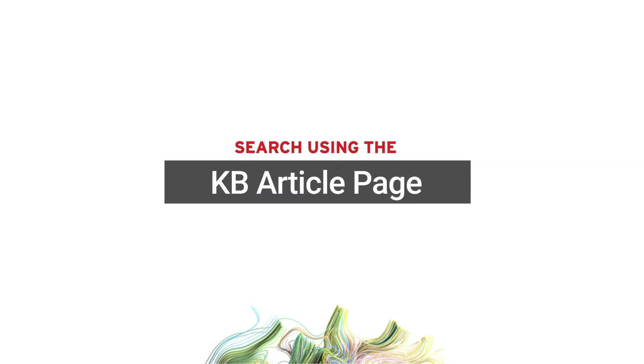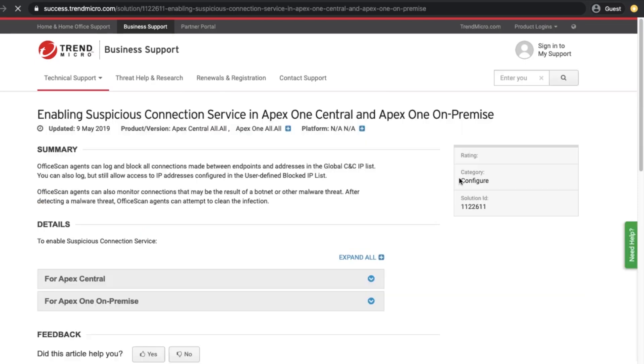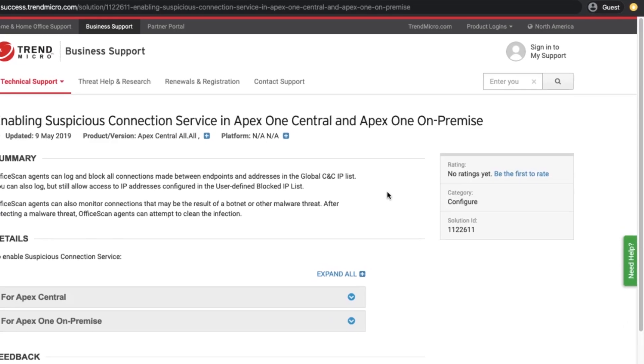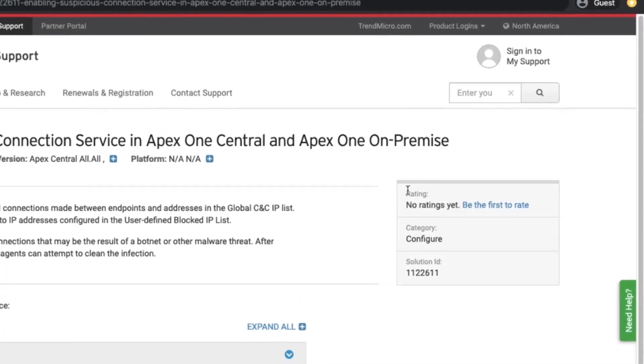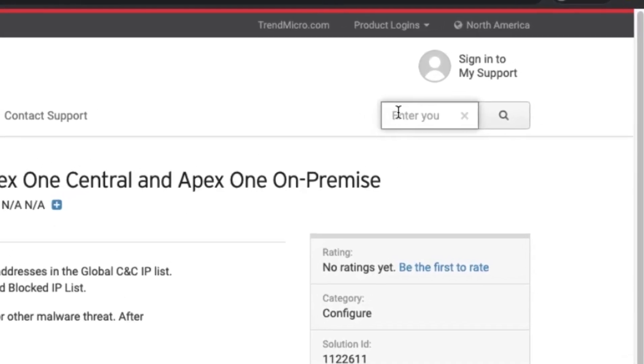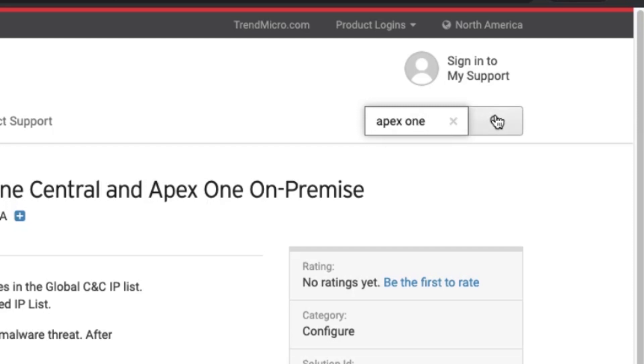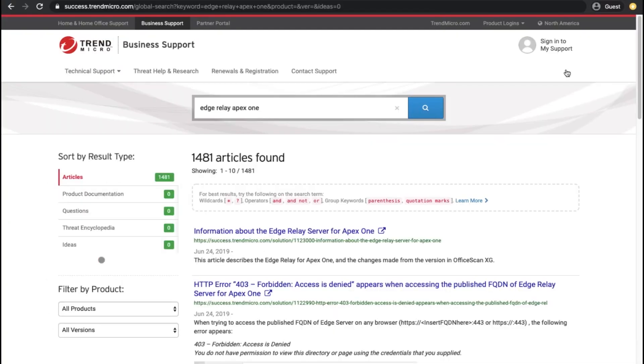Each KB article has a search bar located at the upper corner of the page. Similar to other second-level pages, you cannot select a product to filter the search results on initial search. However, you can add the product name together with the search strings and you will get similar results.